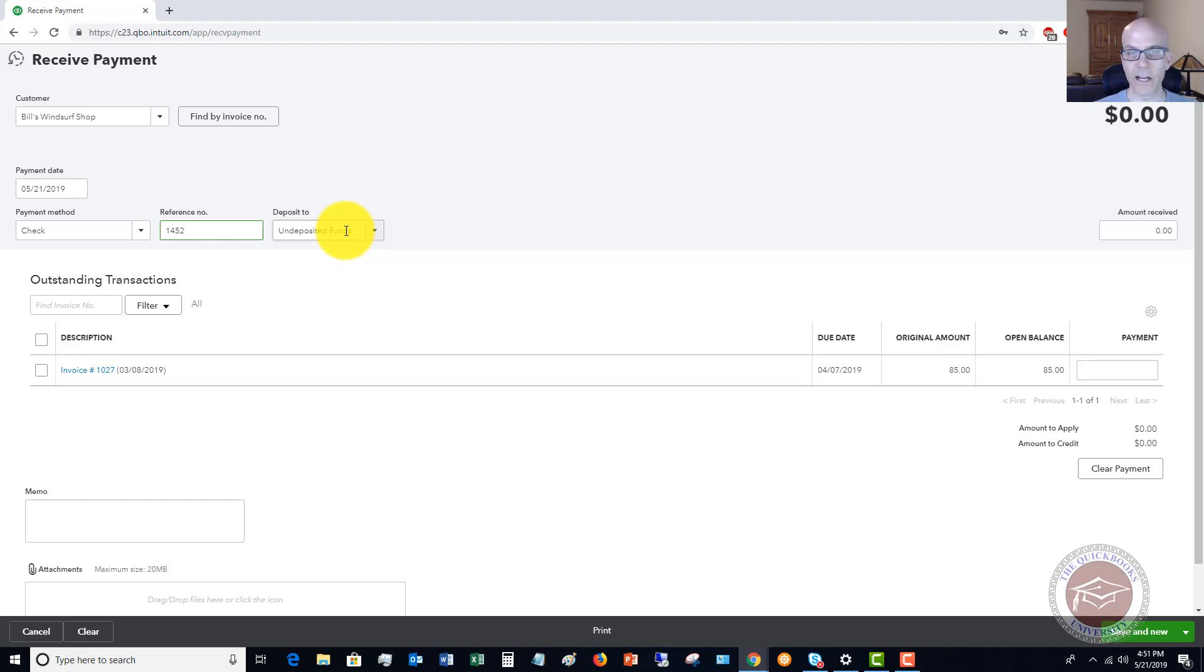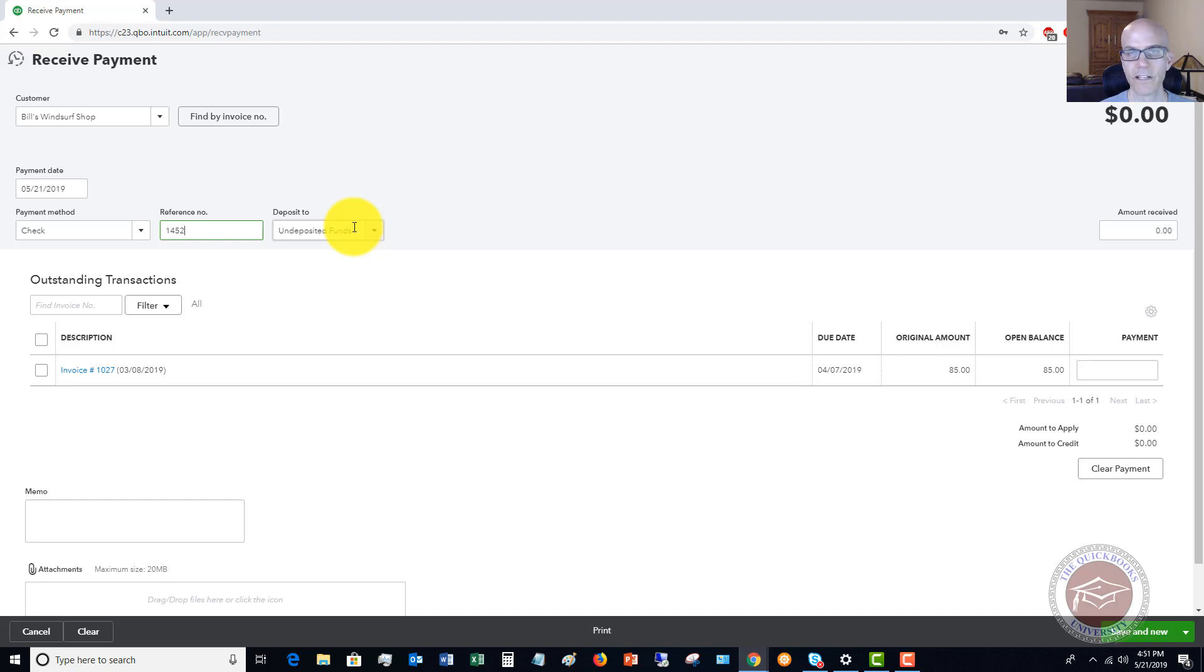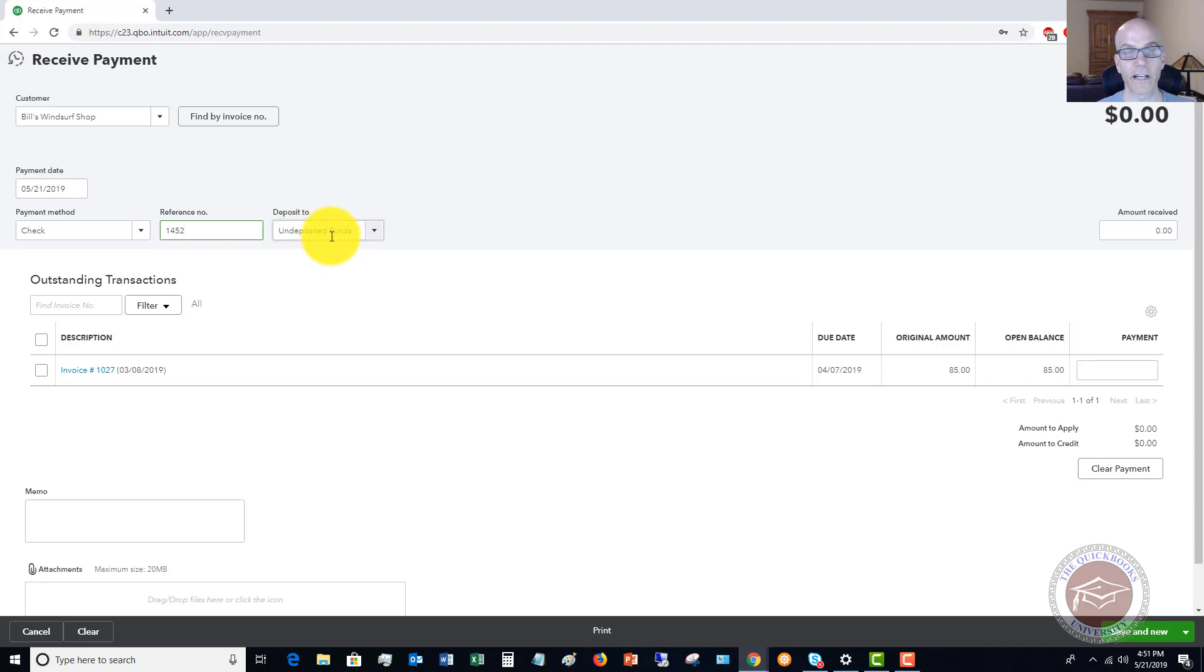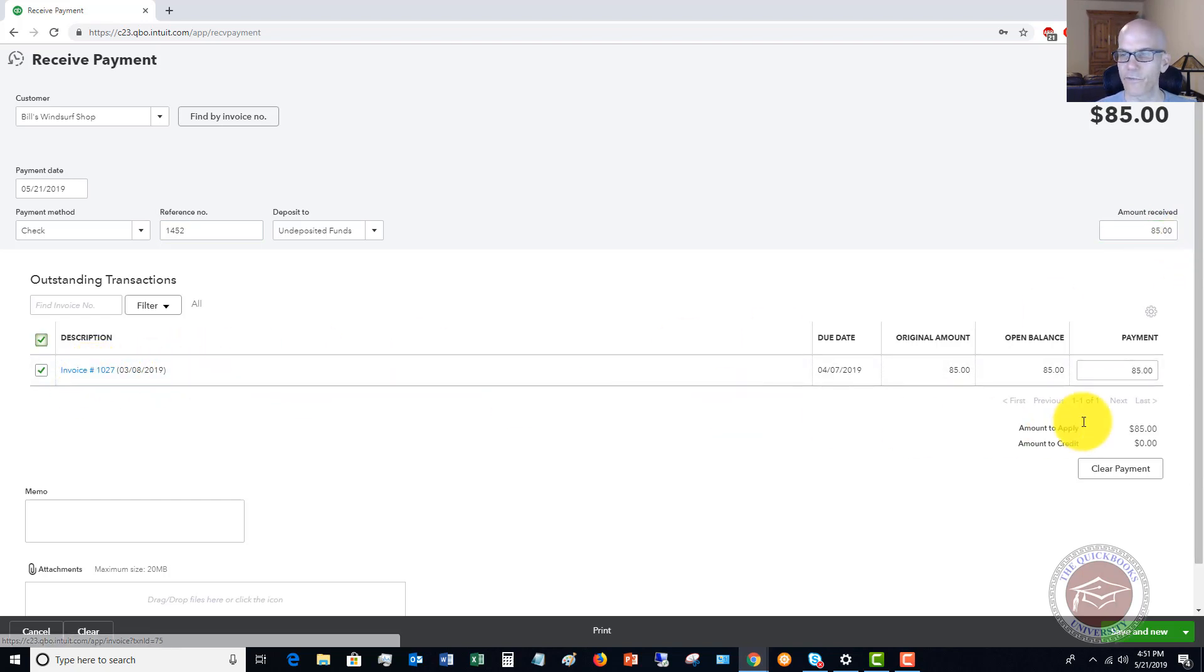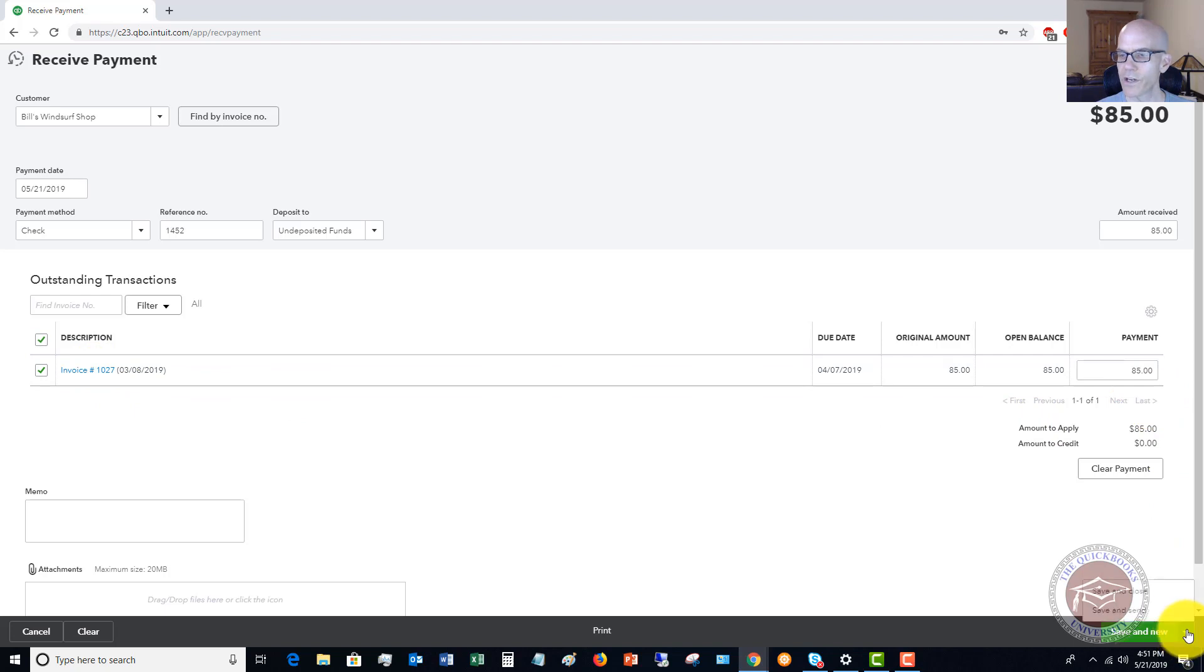So the undeposited funds is a holding account so that it doesn't falsely give you the impression that that money's already in the bank account. All right. So there's two steps here. You receive the payment and then when you take it to the bank, that's when you make the deposit. So that's what I'm going to show you here in a second. All right. So we're going to leave it to undeposited funds. Now, of course, you can change this to put it directly to the bank if you want to. All right. So we're going to say the amount received was $85, the amount of the invoice. And it's going to automatically apply it to this invoice, $85.